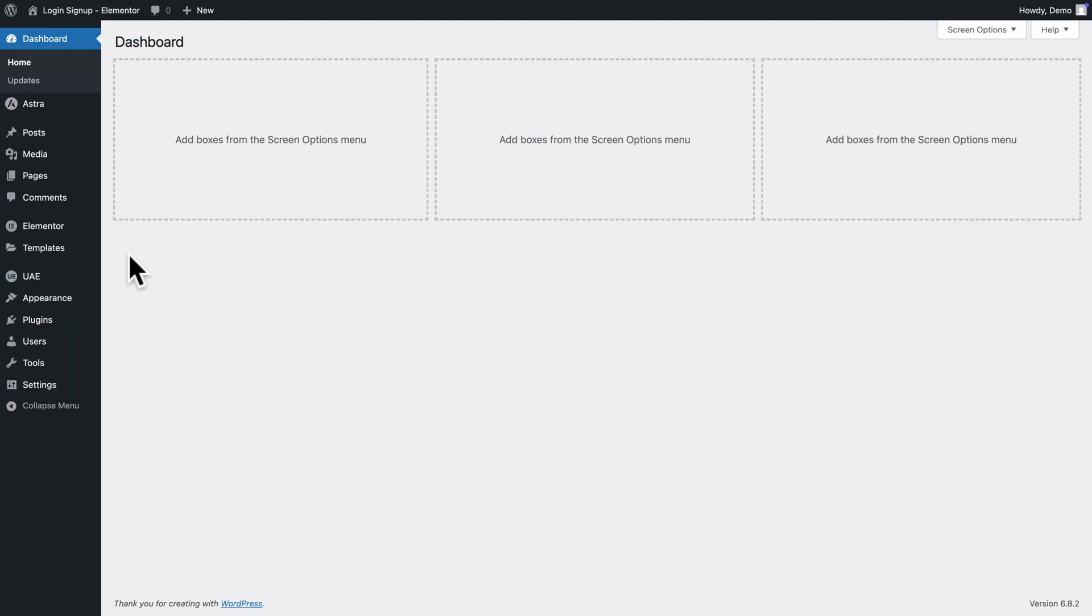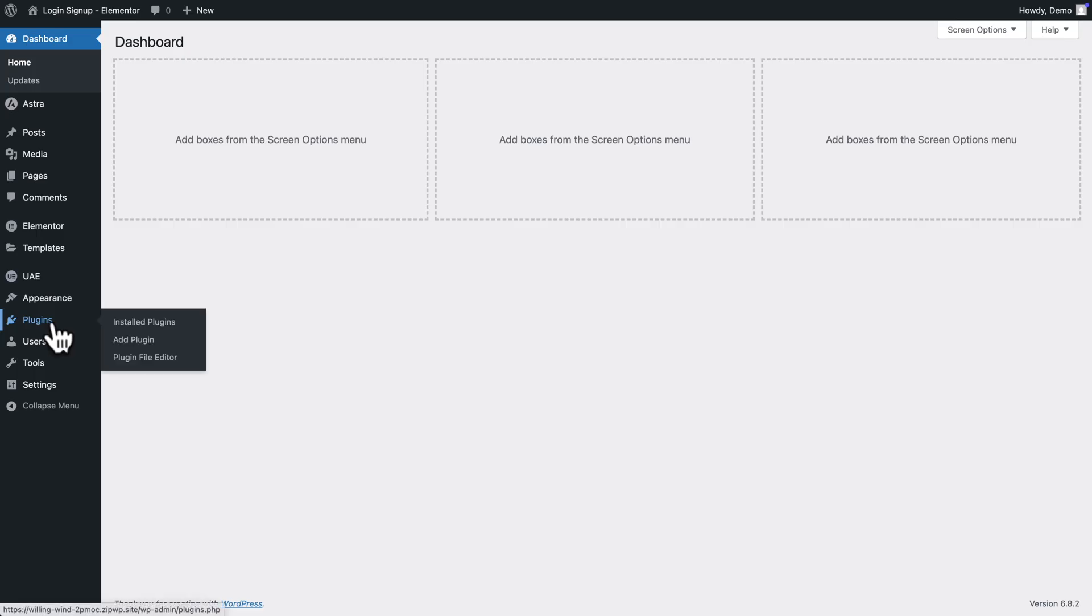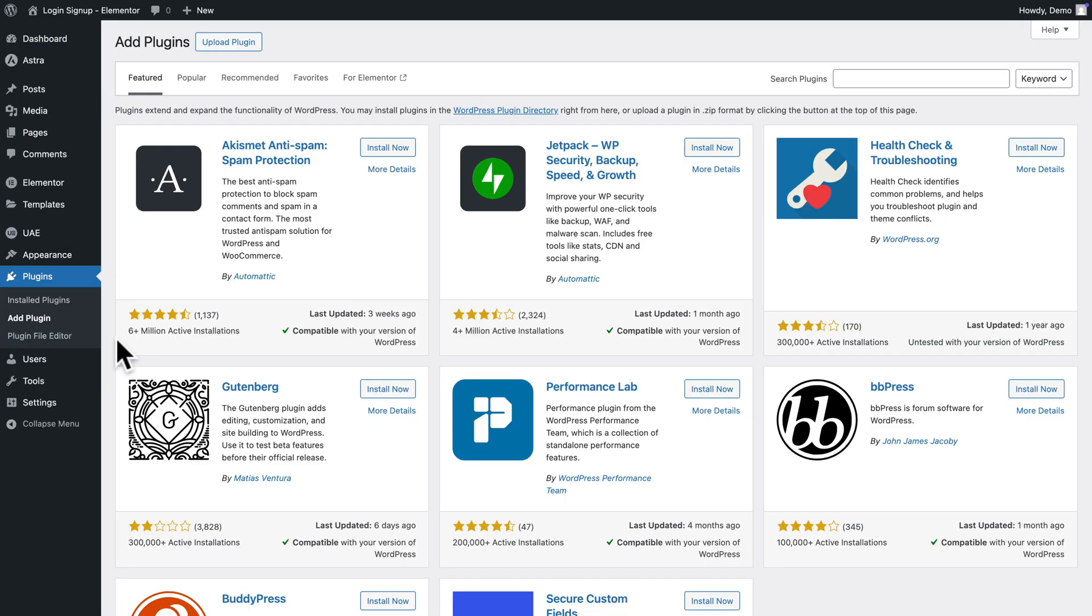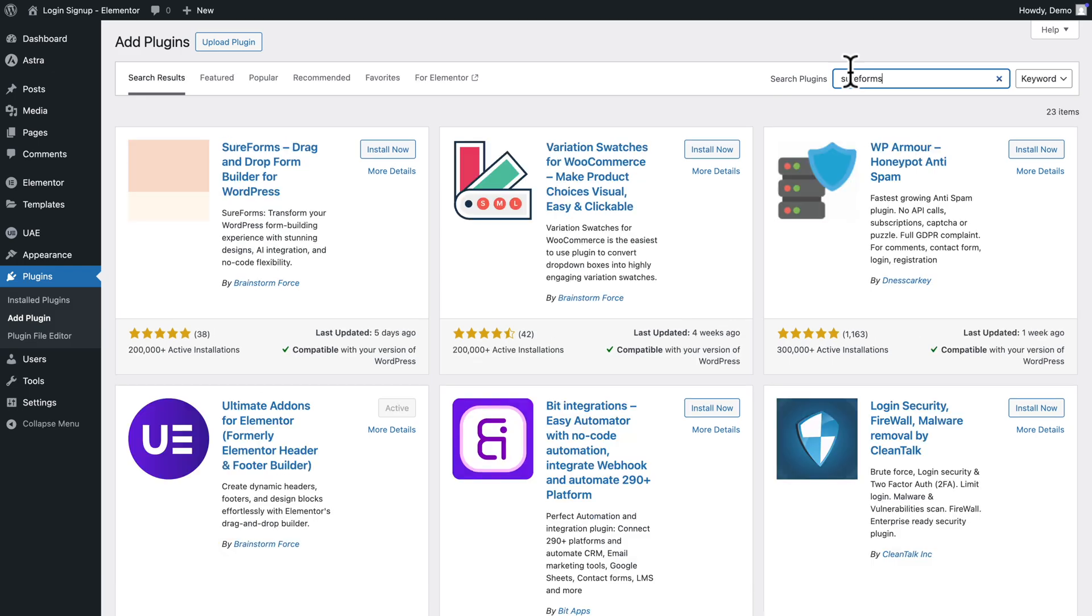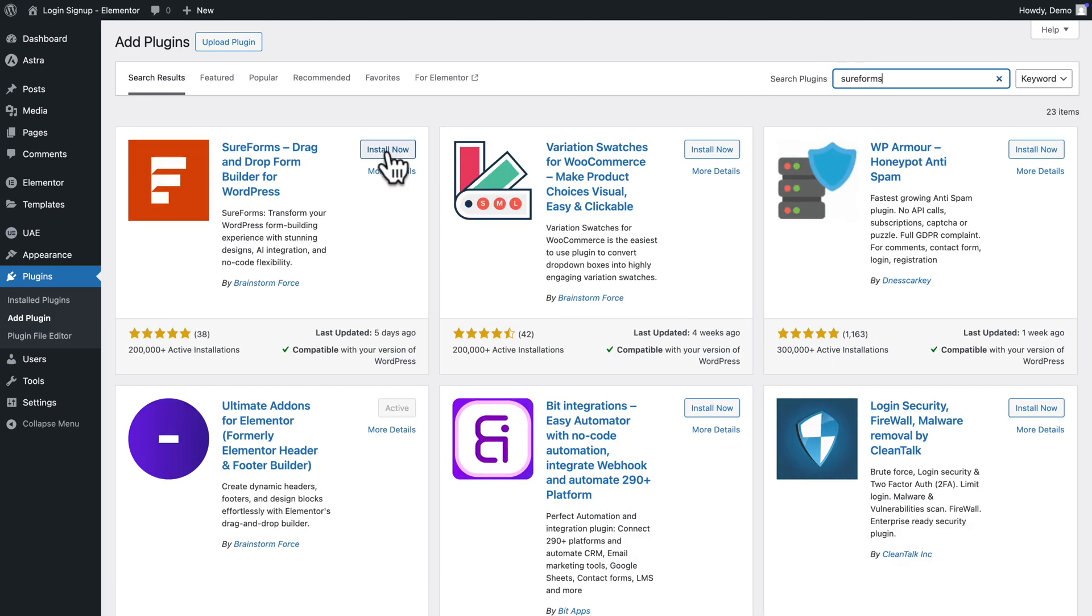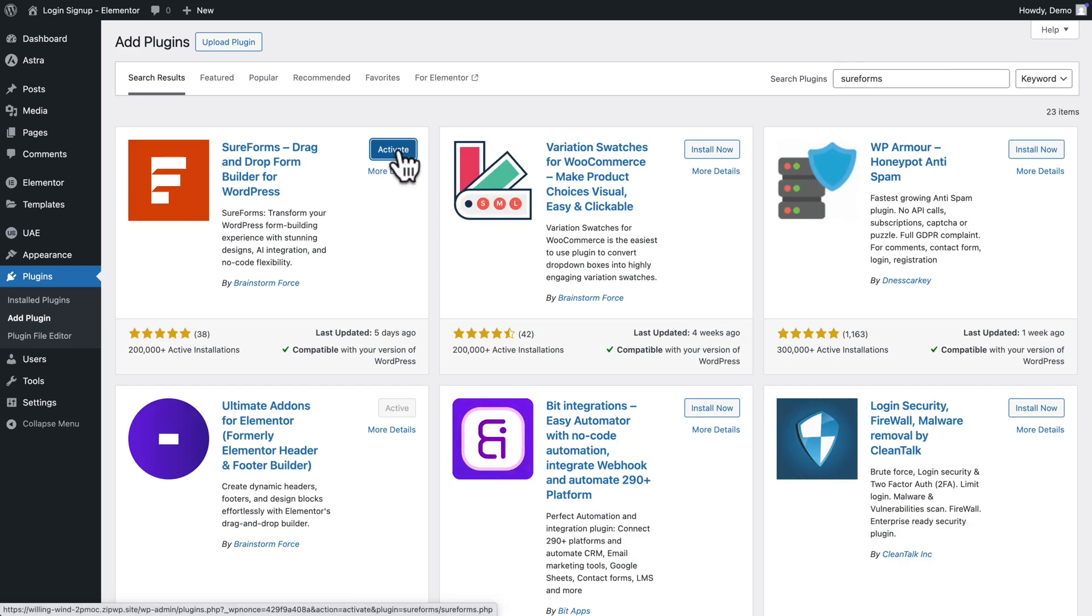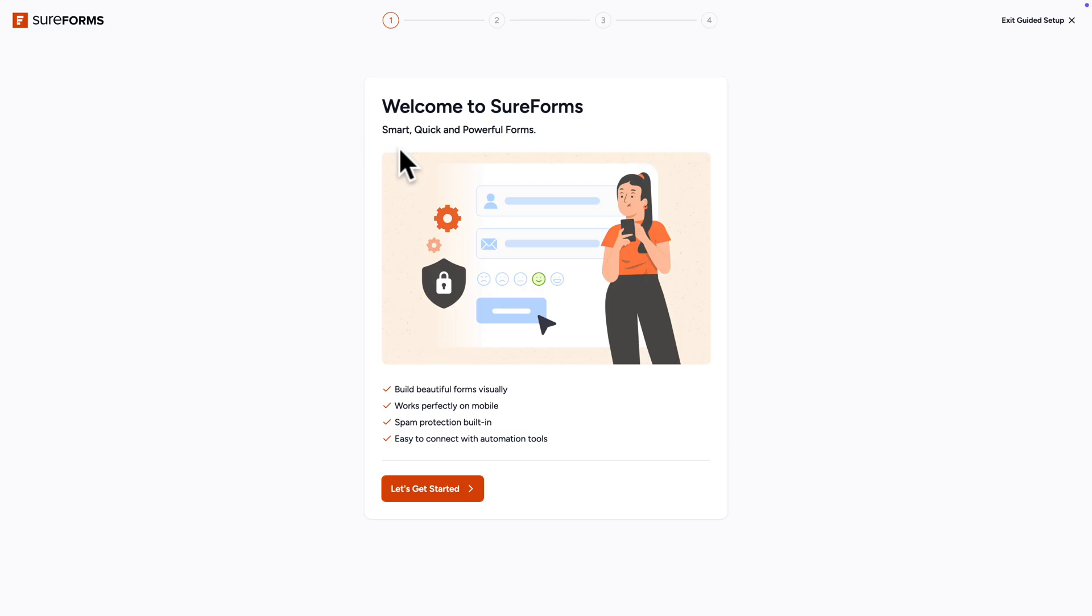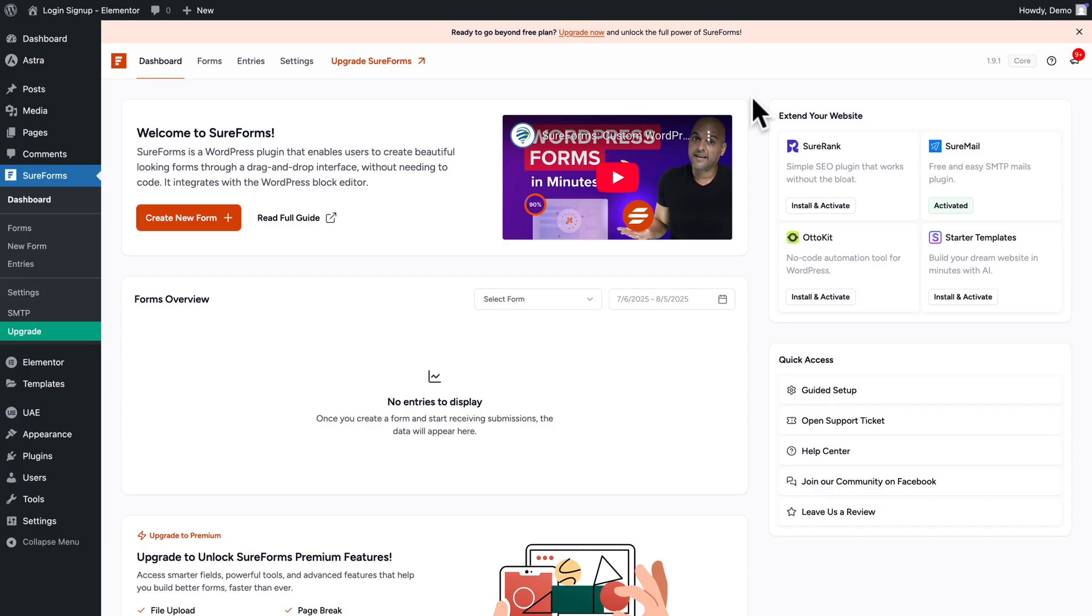So the first thing to do in WordPress admin is to go to plugins, add plugin, and then in the search field, type SureForms, then click on install now and activate. So here you have the onboarding screen, but I'm just gonna exit the guided setup for now.